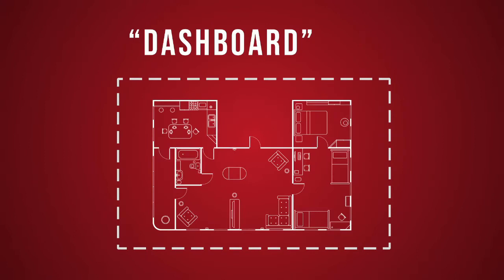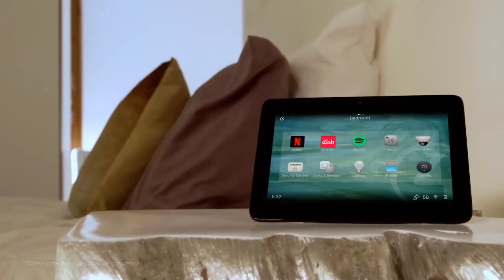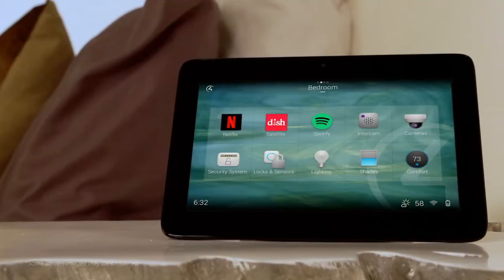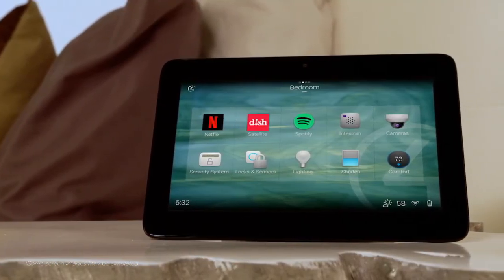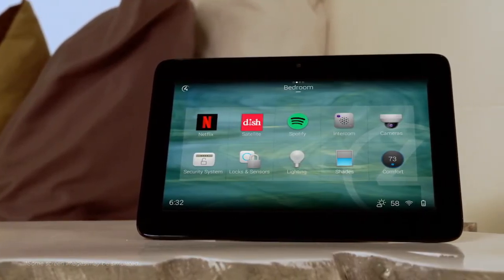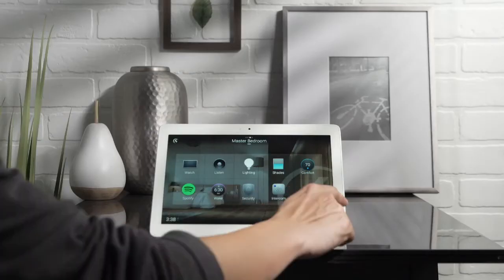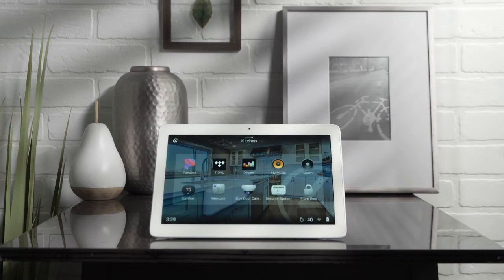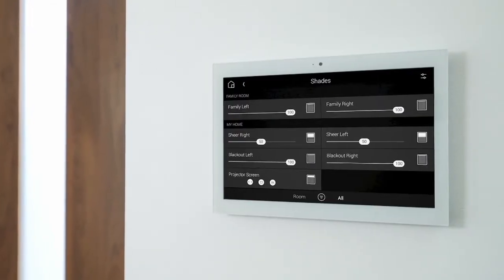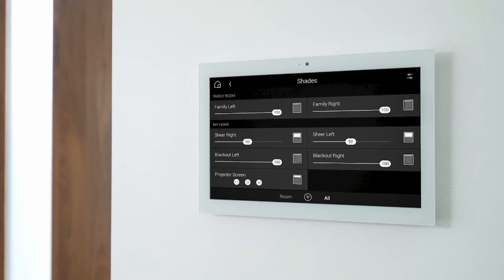Creating a dashboard that gives you an at-a-glance view of what matters most. When you access the master bedroom, you can check if the security system is armed, doors are locked, and the garage is closed with zero additional taps. You can even select your favorite rooms and then easily swipe between them. Whether you have one connected device or a thousand, OS 3 gives you fast and easy control over your entire home.